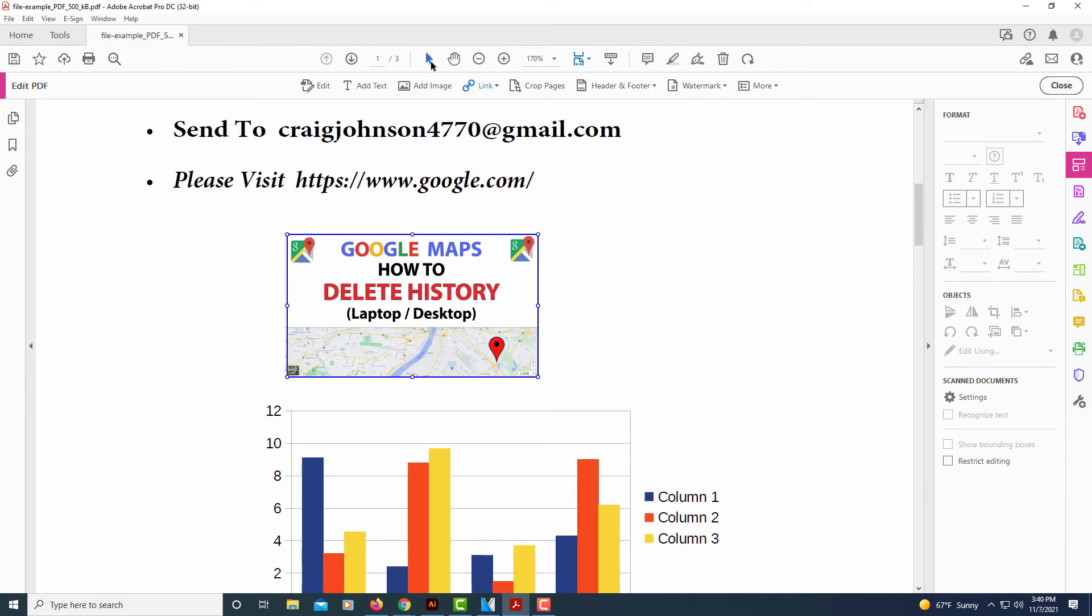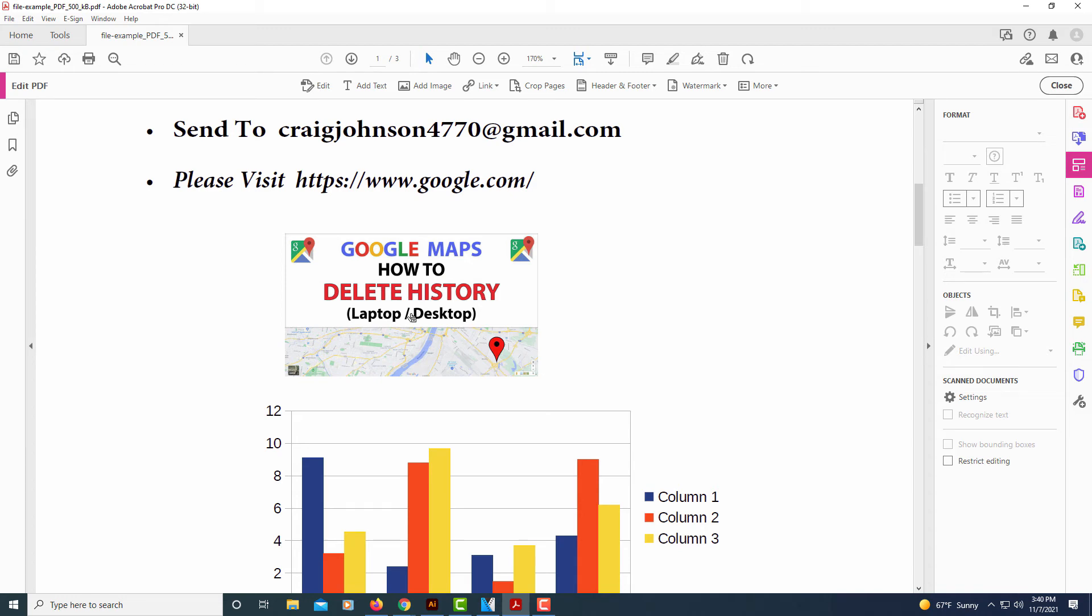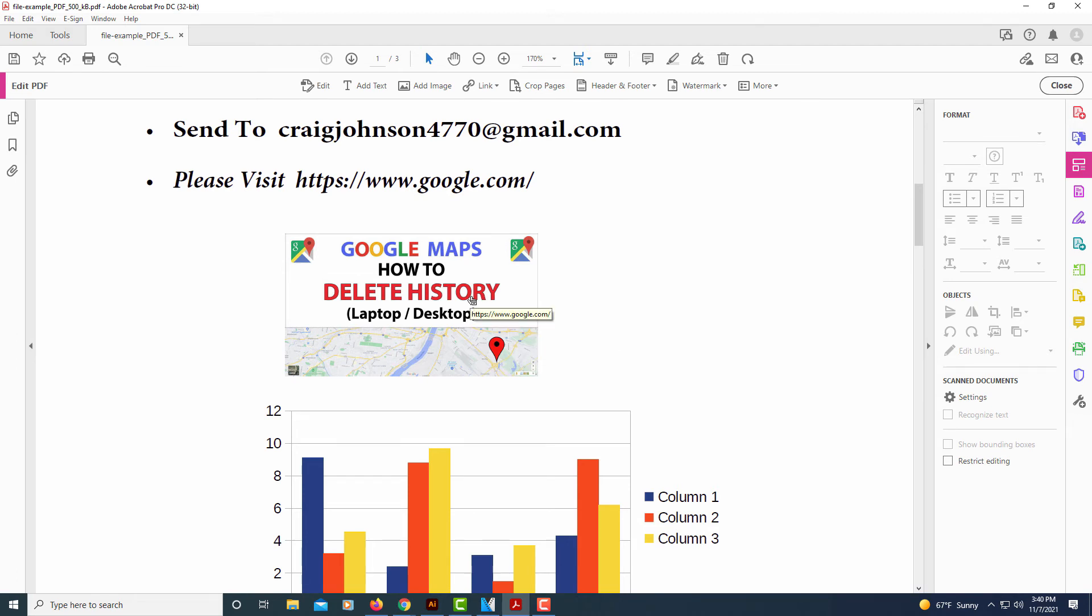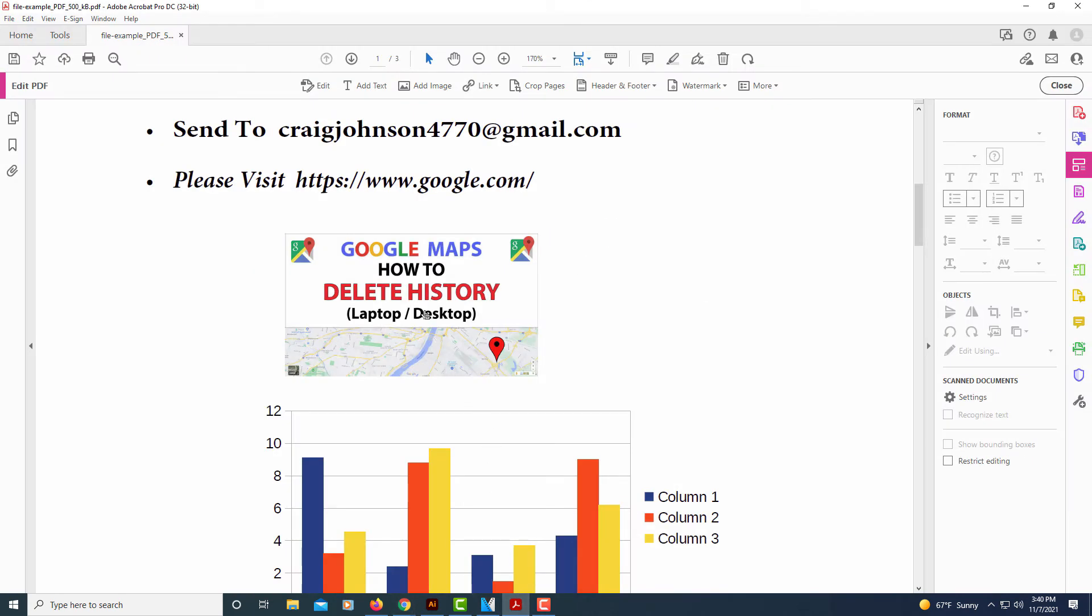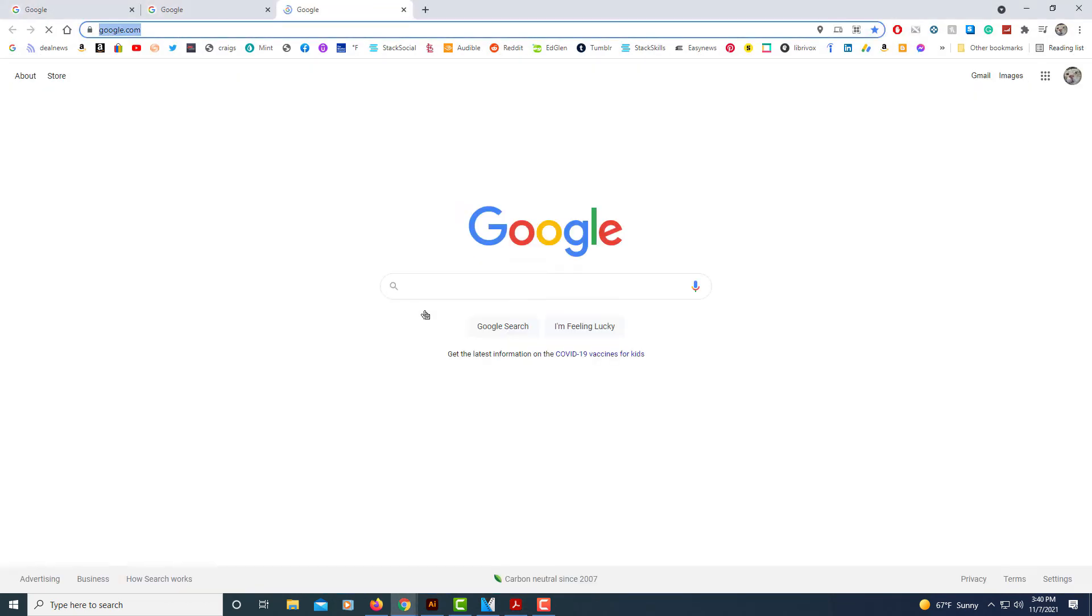And now I'm going to click on the selection tool so that I come off the linking tool. And now as you can see when I move my mouse cursor over the image, the cursor changes. If I click on it, it opens up google.com. Let me do it once again. I'll click on it, google.com opens up. That's what I linked it to.